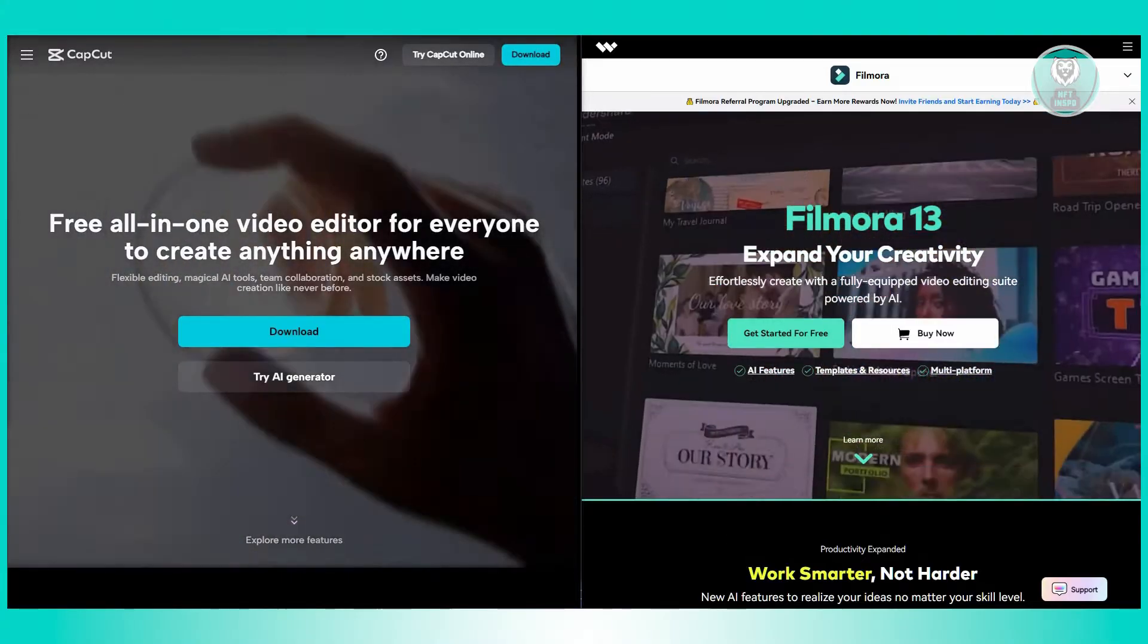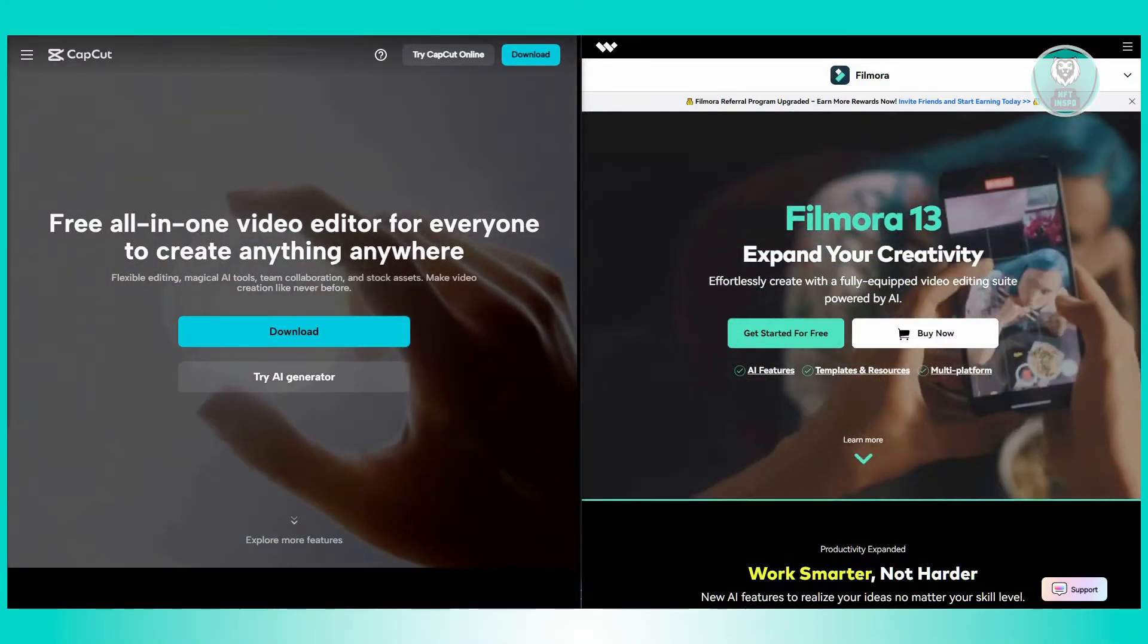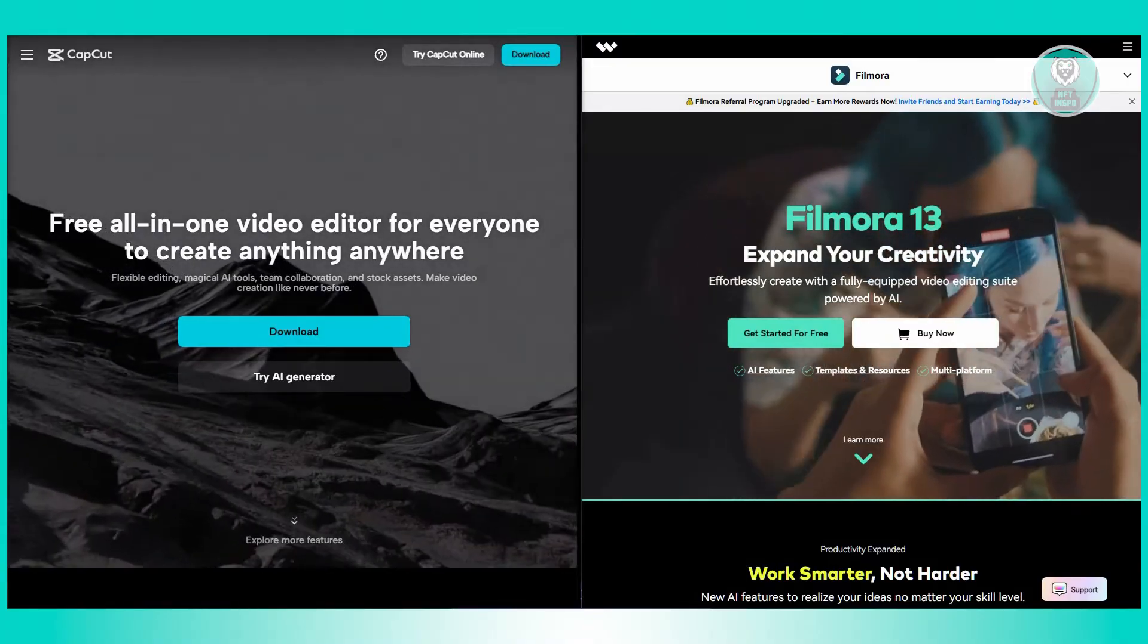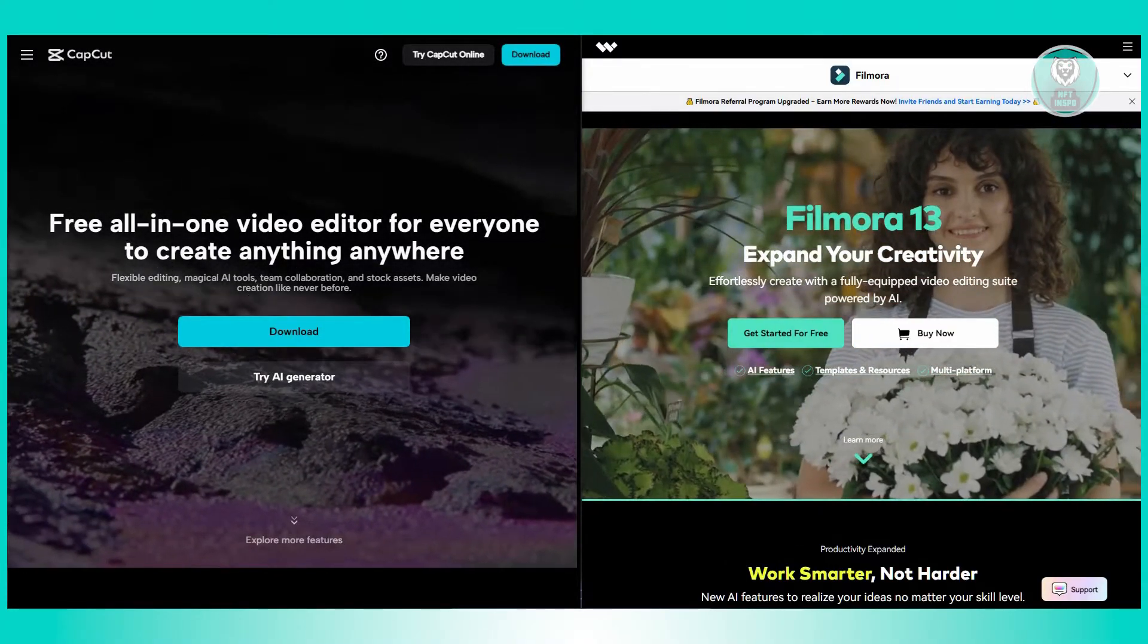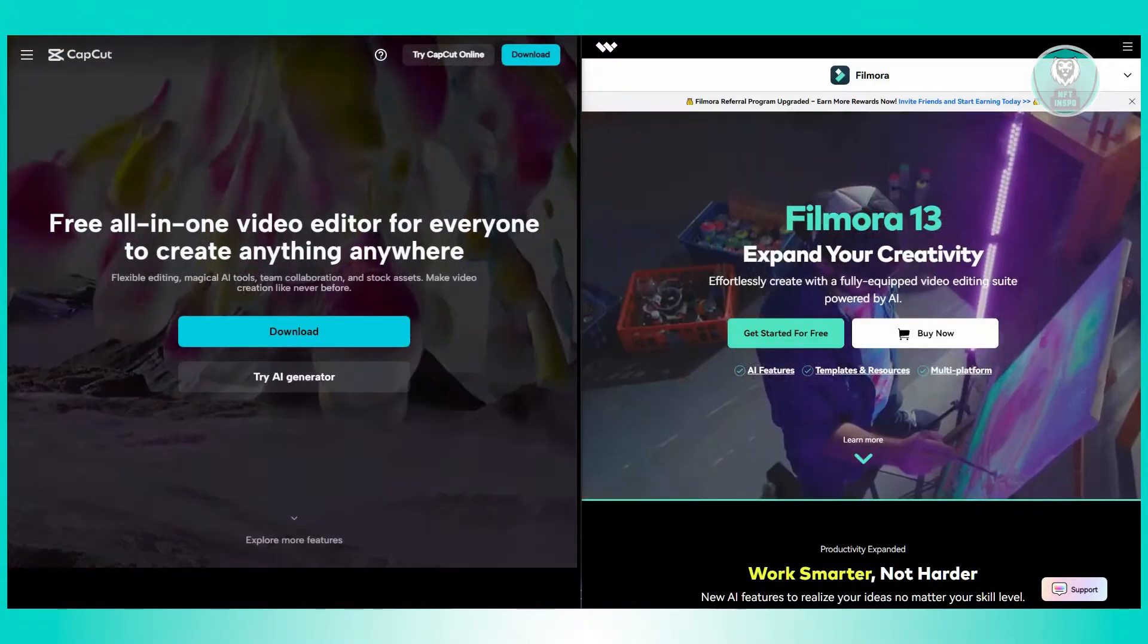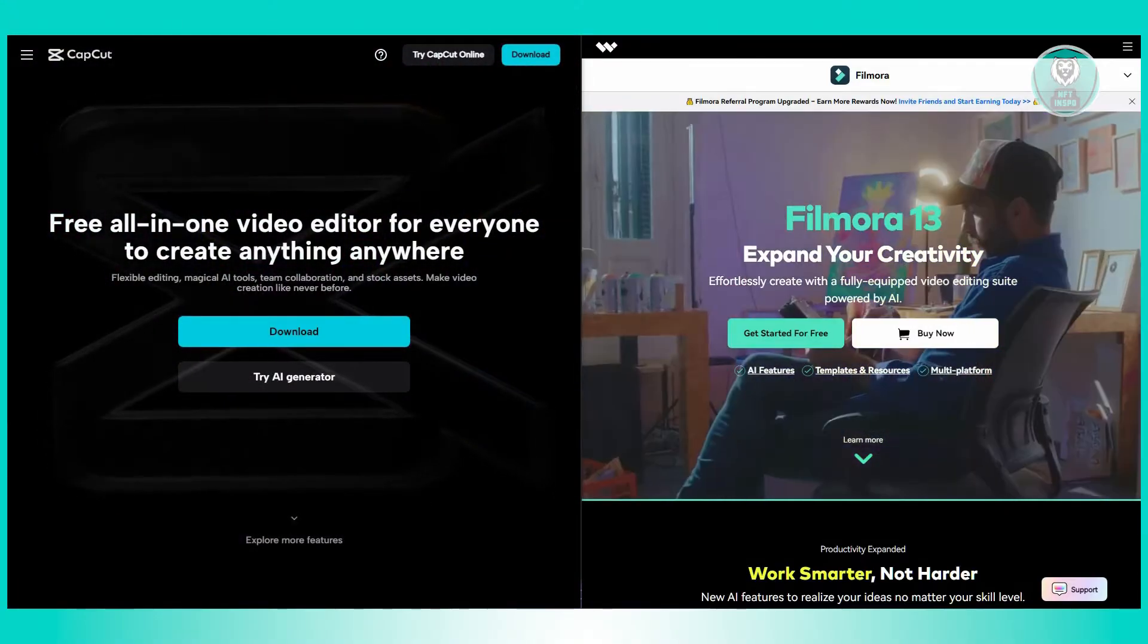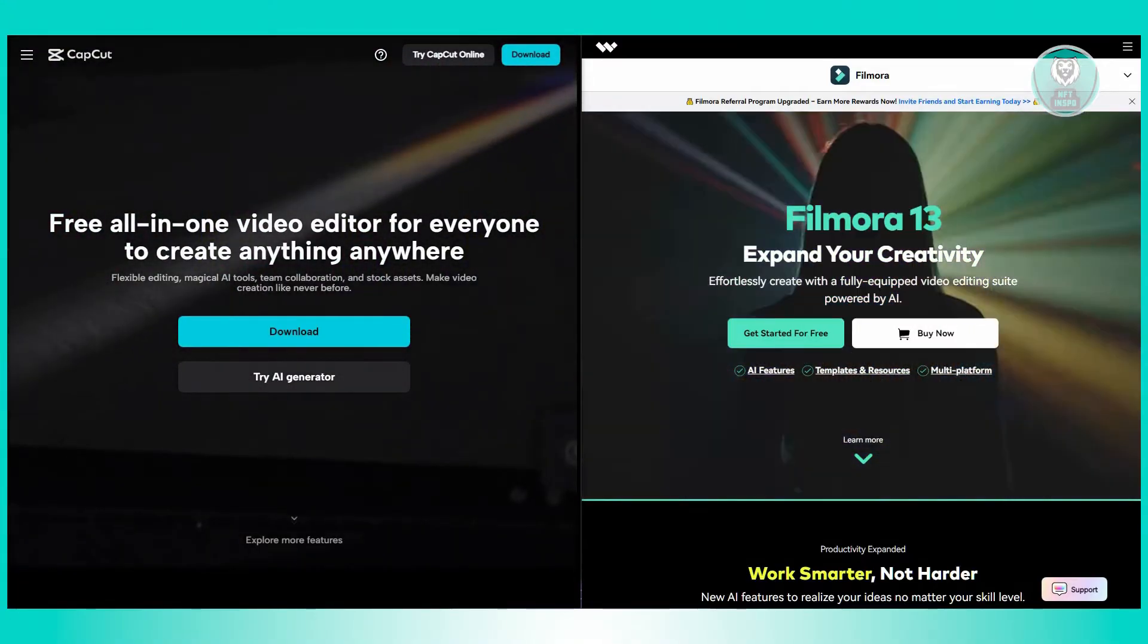CapCut, on the other hand, is a mobile app available for iOS and Android. It's built for phone screens with vertical layout, which gives it a modern and stylish feel but might be a bit crampier for more detailed projects.